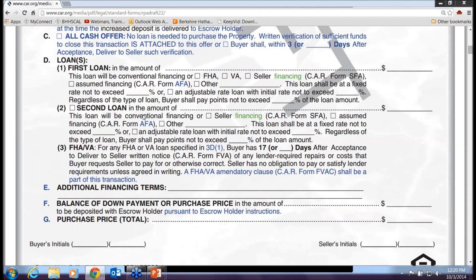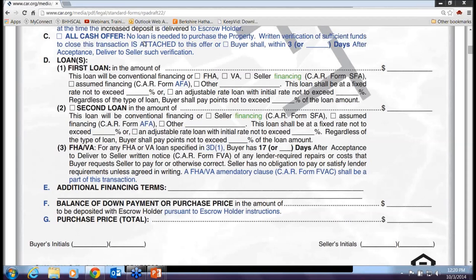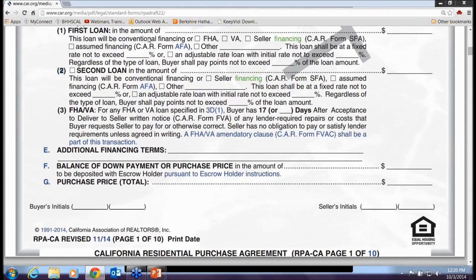Paragraph 3D has minor changes — they added the word 'financing' and corrected form names. It used to say conventional financing, FHA, VA; now it clarifies 'seller financing.' They also added a mandatory clause for FHA and VA that the relevant form shall be incorporated into the agreement. We're seeing a lot more VA loans, especially in San Diego — a future webinar on VA loans and required forms would be worthwhile.